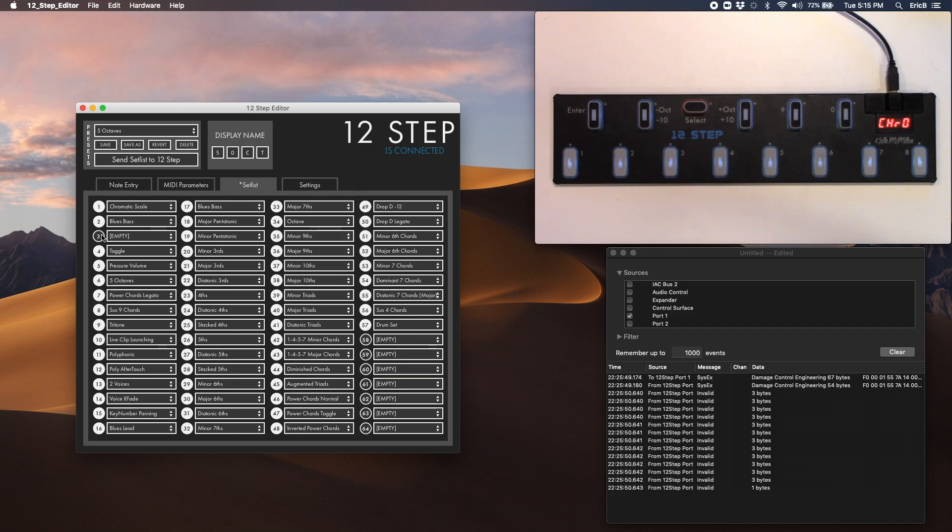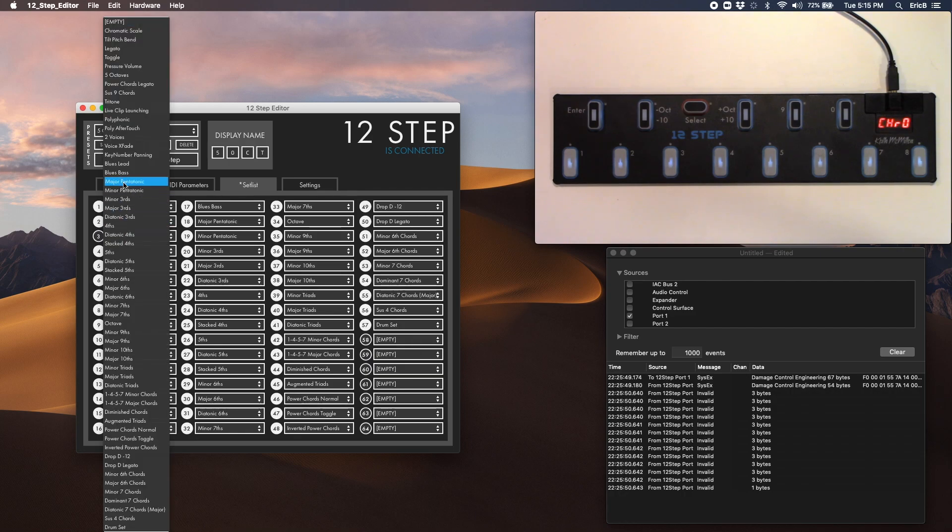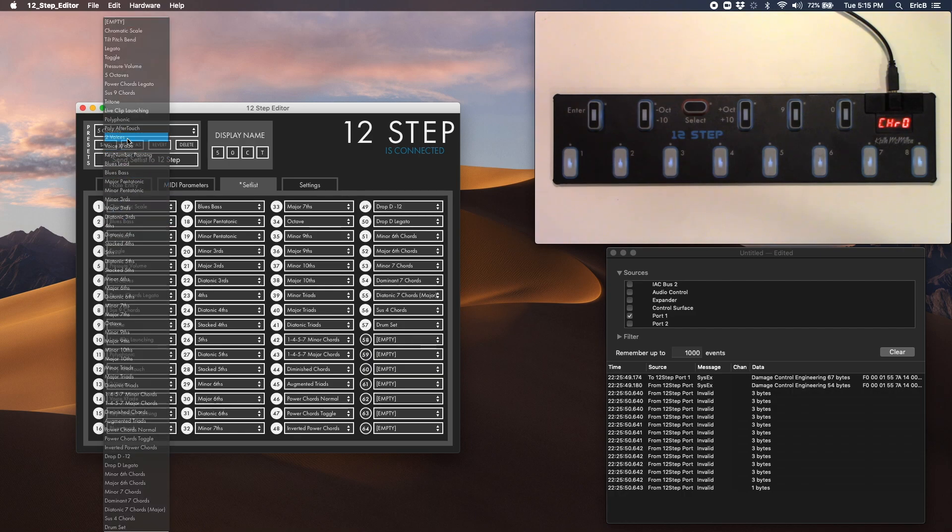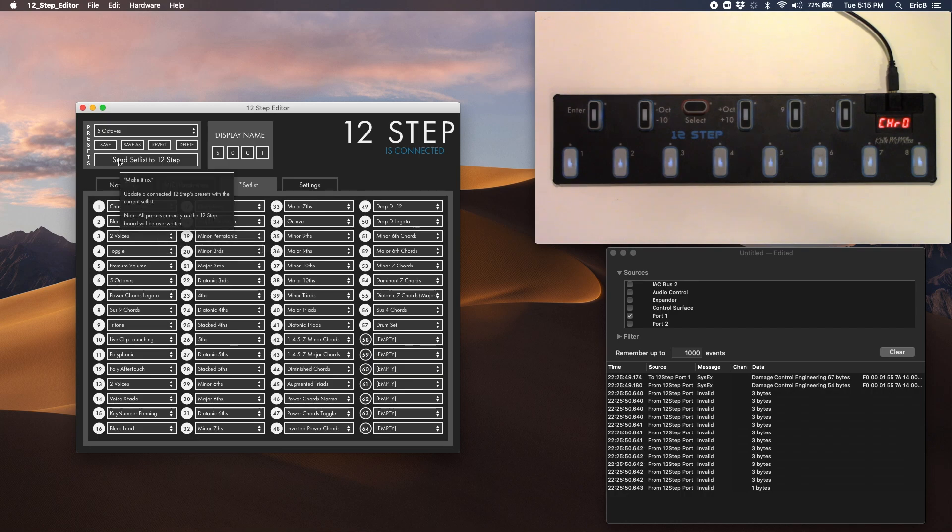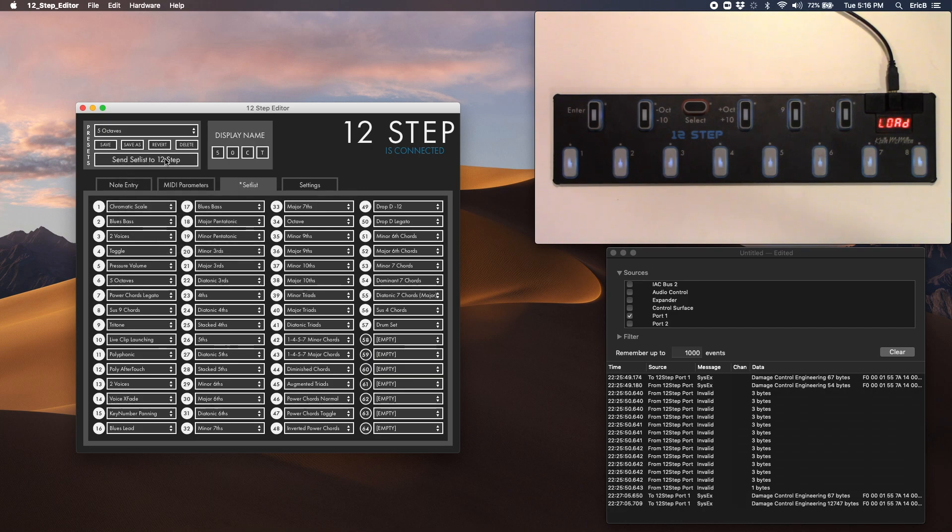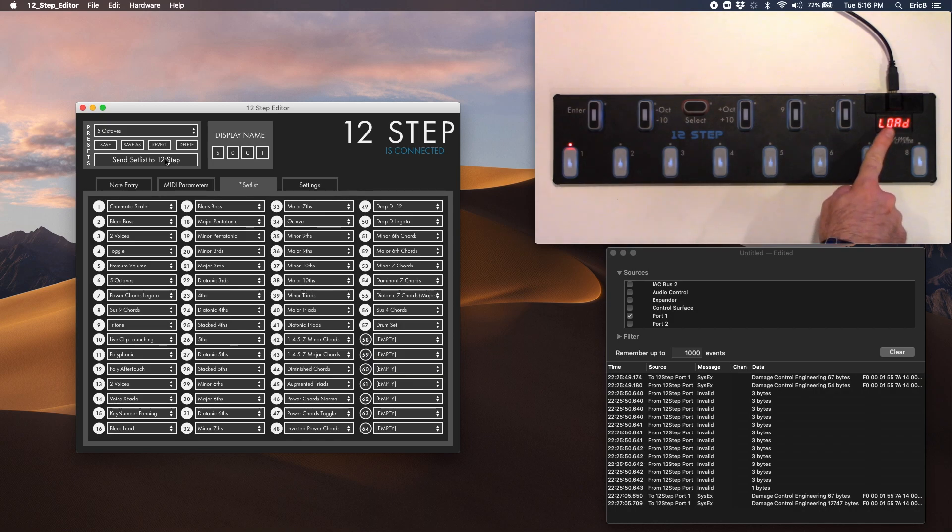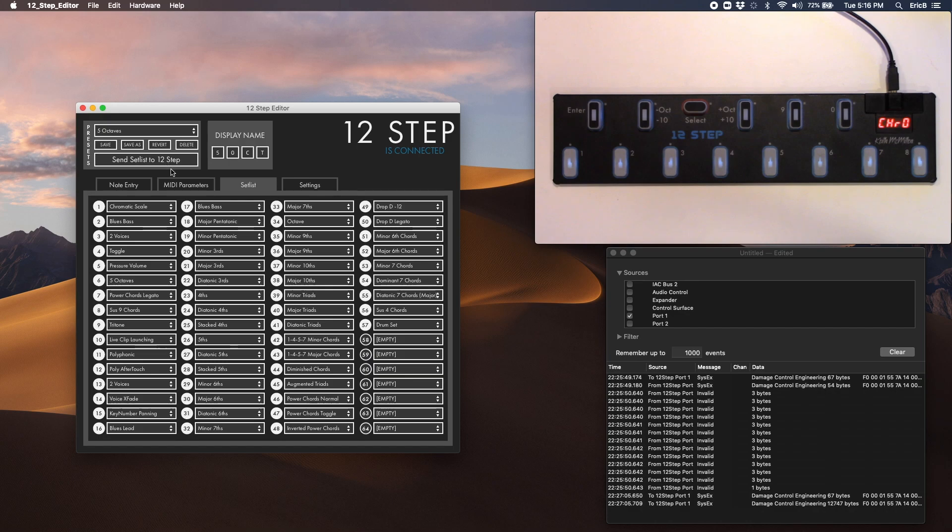And you'll see you can empty these out just by clicking on the button there. So I'm going to go ahead and send the set list to the 12-step. And when you do that, it goes over to load. And that's done.